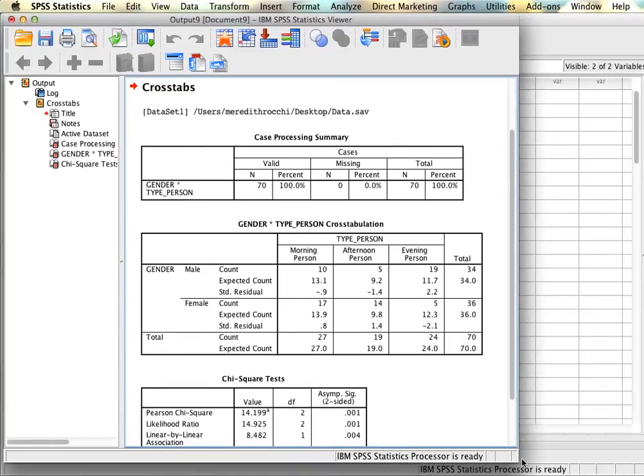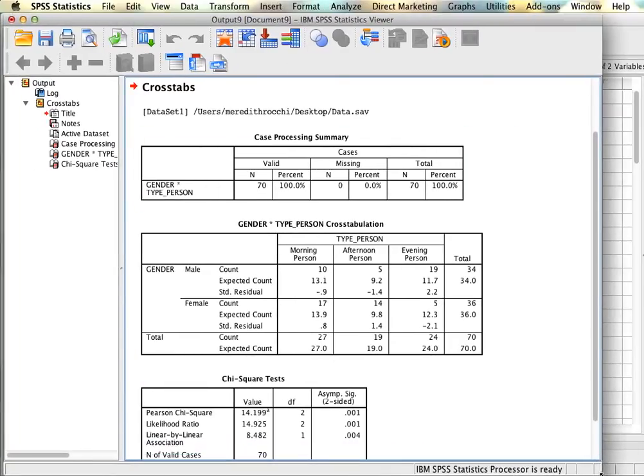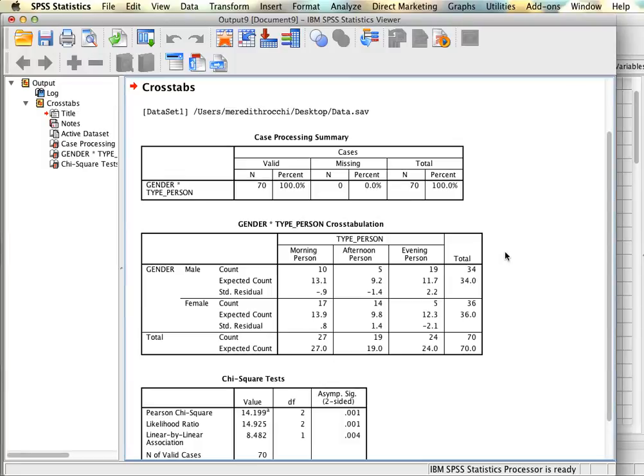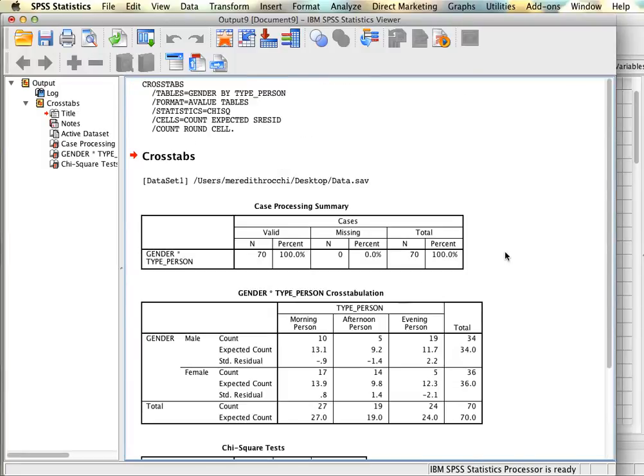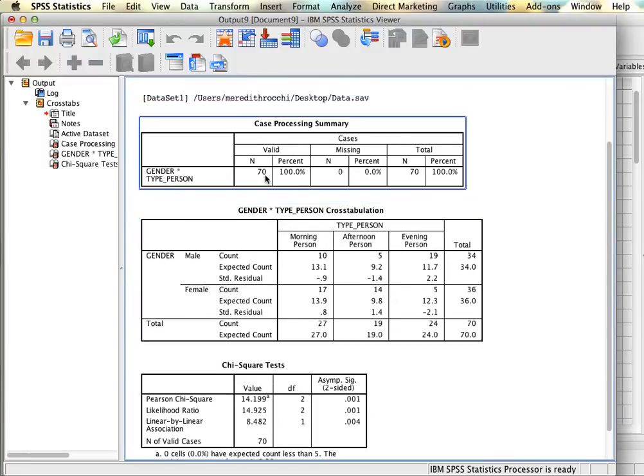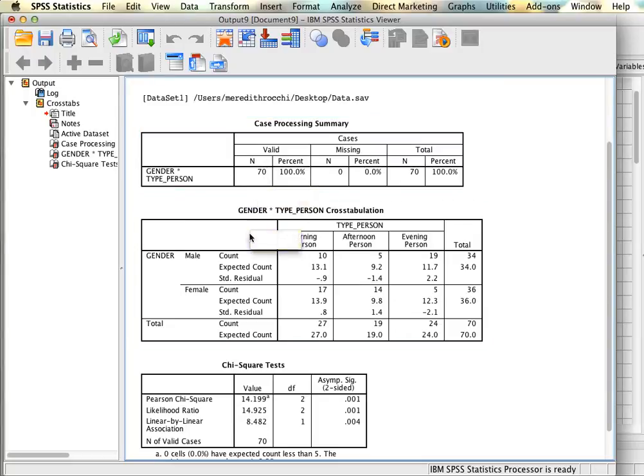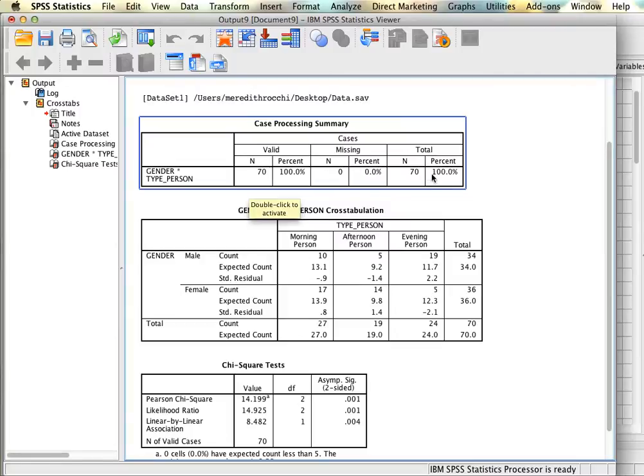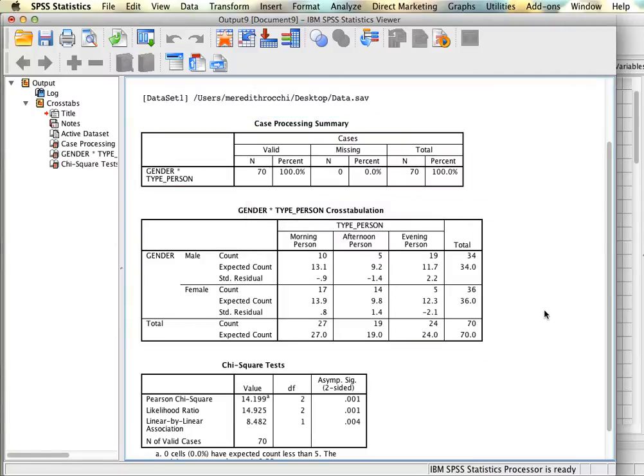The output is pretty straightforward. We have three tables. The first table just gives us an indication of how many participants we have and whether we were able to use everyone. If someone's missing data on one of the two variables we can't use them so they would go here and then we'd have an adjusted total. In this example everyone had data on both variables so 100% of the sample was retained.